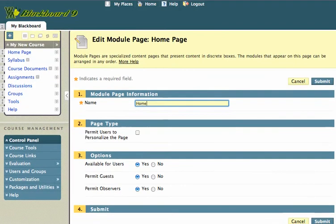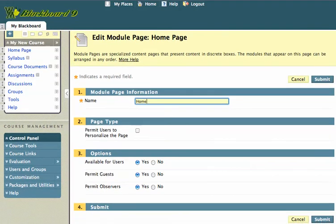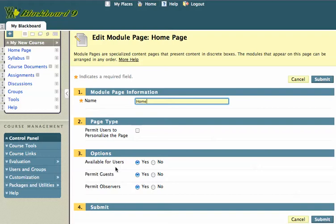I can also allow my students to personalize the page for themselves if they like. They can just basically change the colors and things like that. But it'll only be for them. It won't be for the whole class. I can also change the options. So I can make it available to users or not available. Also, I can make it available to guests or observers. So I'll go ahead and hit submit.